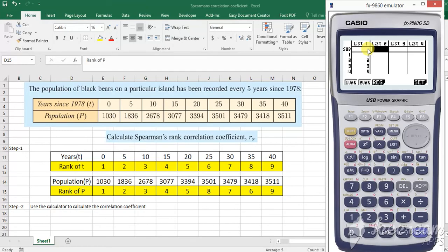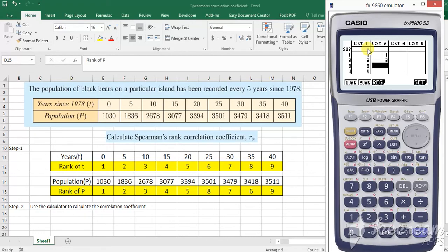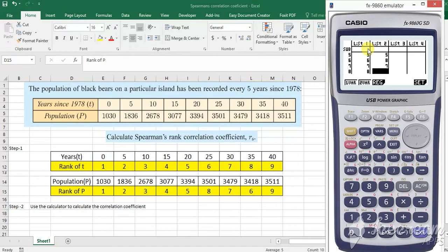Then I go to list 2 and I am going to type the rank for the population column: 1, 2, 3, 4, 5, 8, 7, 6 and 9.